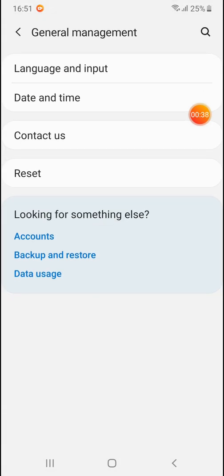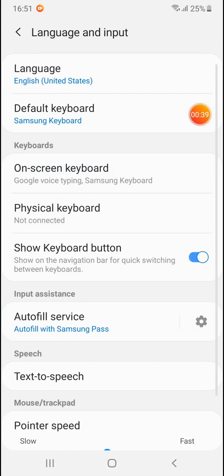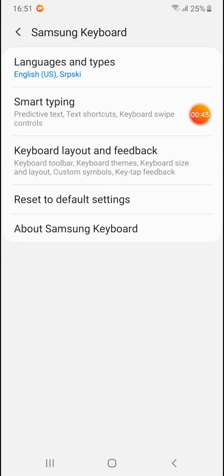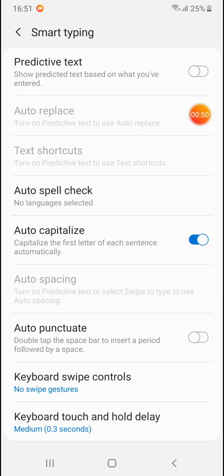Now tap on Language and Input, then tap on On Screen Keyboard, then tap on Samsung Keyboard. Here it is under the Smart Typing option - you have Predictive Text.